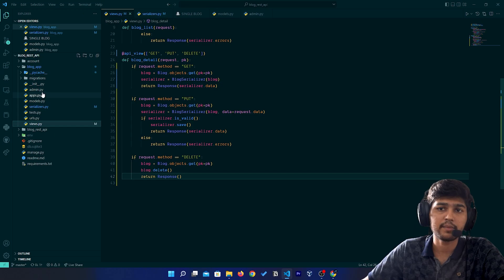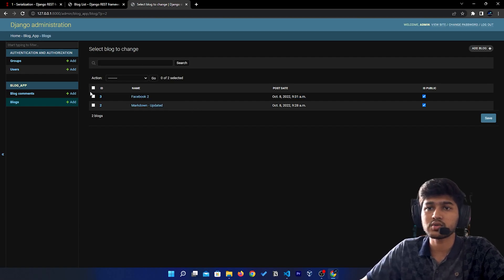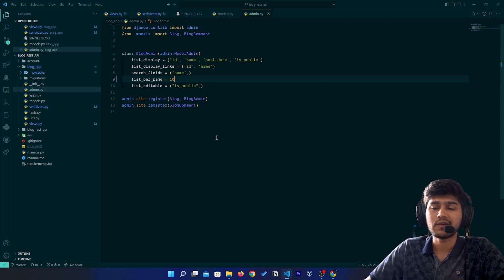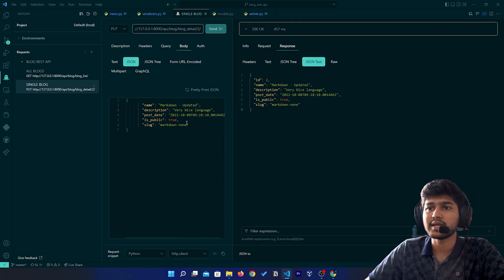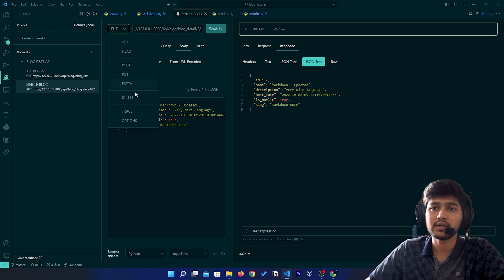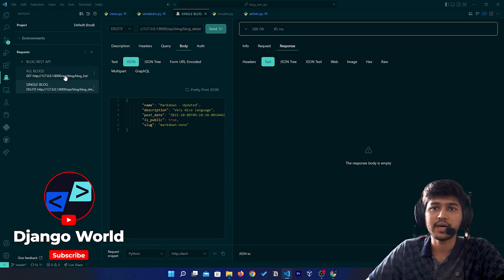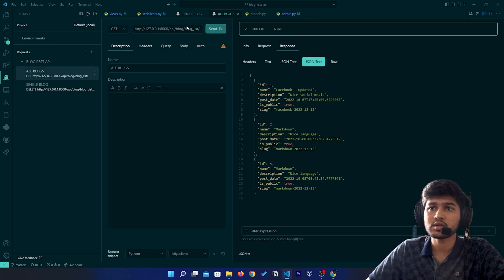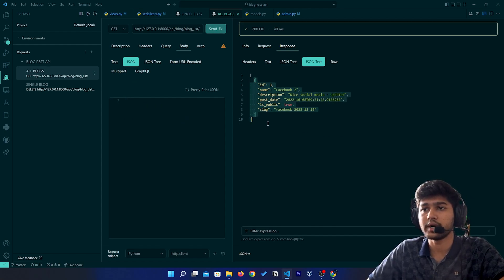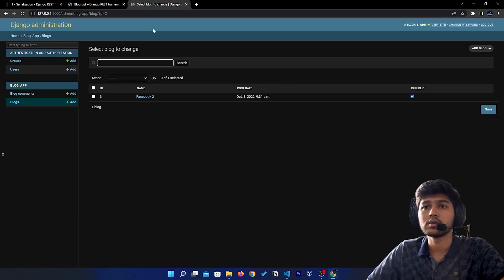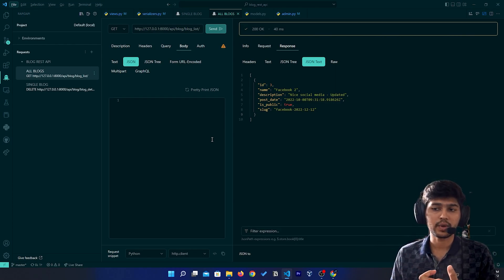I'll go to admin.py and change the pagination to 10 so it's more clearly visible. In the database we have two data. Now from the Rapid API client I will delete the second entry — I'll select the DELETE method and click Send. We have successfully deleted that particular entry. Sending a GET request for all blogs, I should see only one data, and checking the admin panel confirms we have only one data.